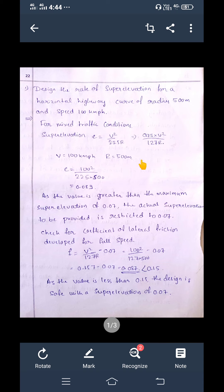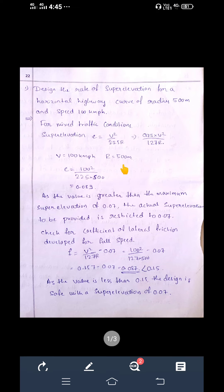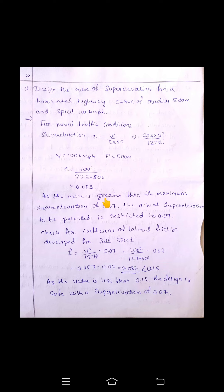There are two parameters in super elevation: velocity and radius. For a velocity of 100 km/h we got e = 0.089, but the maximum is restricted to 0.07. Since we cannot change the radius of the curve, we check the coefficient of lateral friction developed at full speed. Using e + f = v² / (127r), we get f = v² / (127r) − e, which gives f = 0.087.